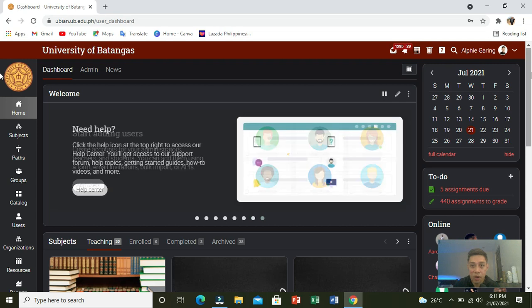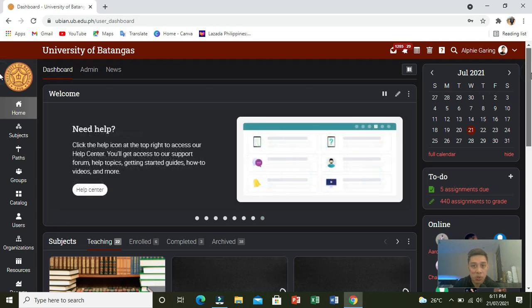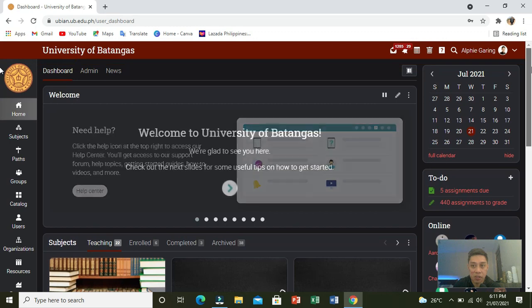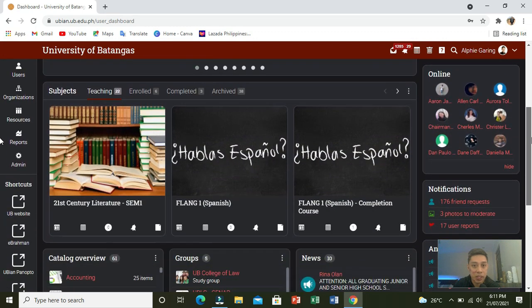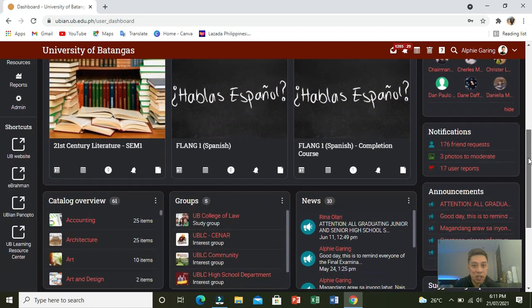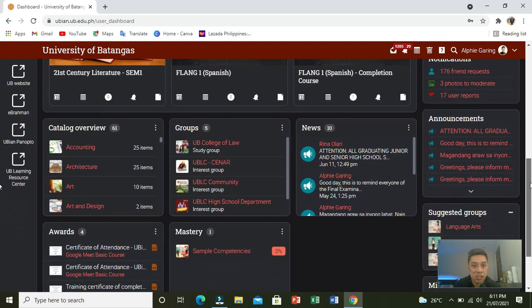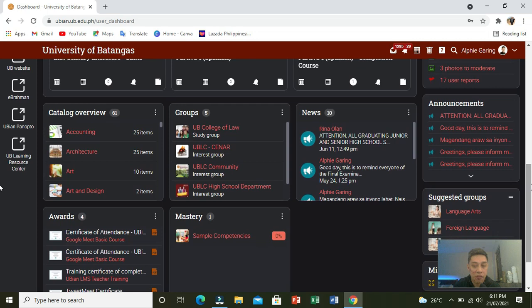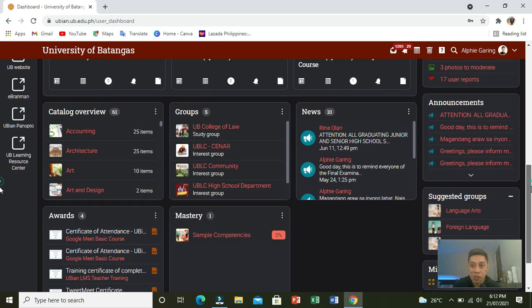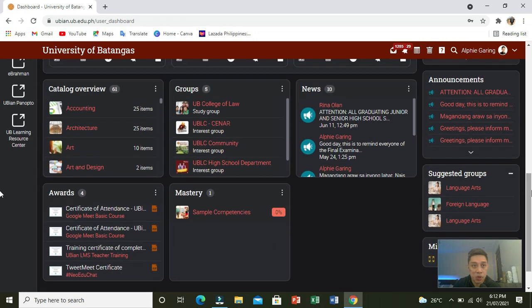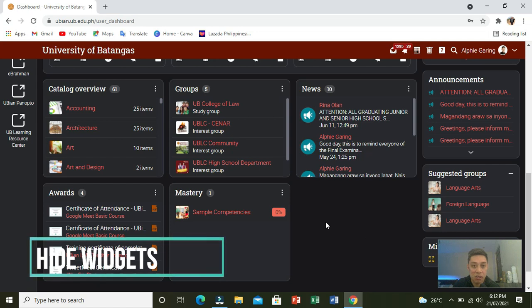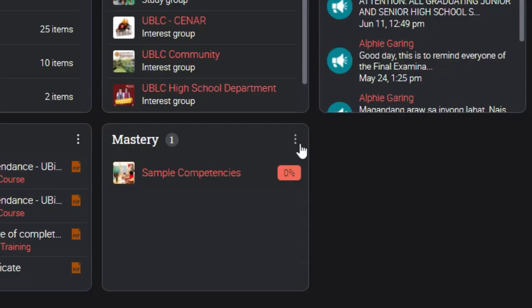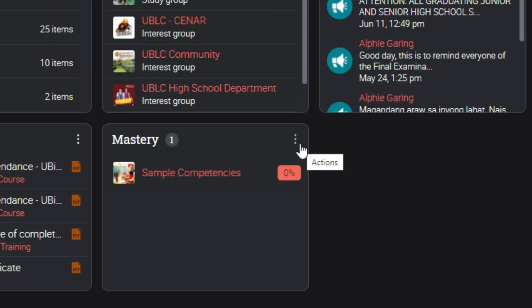Now, how are we going to manage our widgets? As you can see, there are a lot of widgets that we have. In order to manage the widgets, or if you would like to hide it, just click the three dotted actions. Then you can choose whether to maximize or hide.